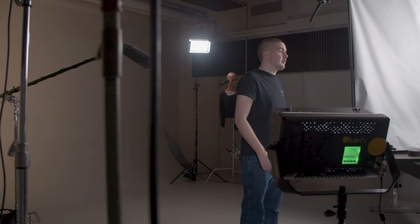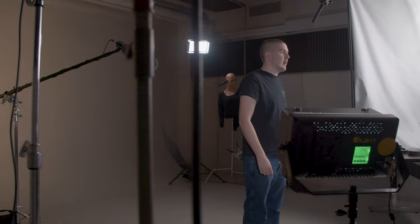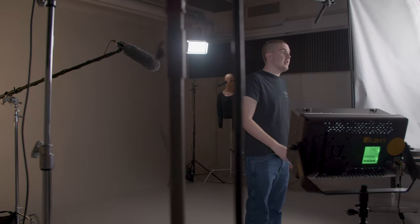Position your mic as close to the scene as possible without being in frame. Always have somebody monitoring the audio levels throughout your shoot.